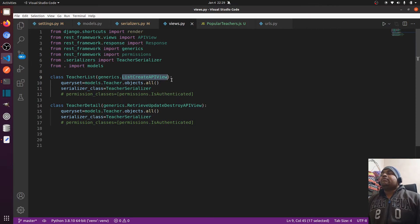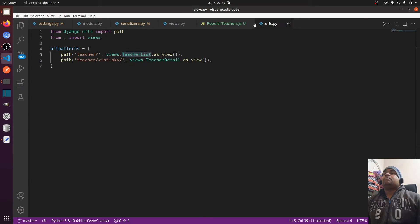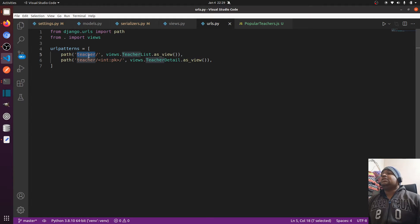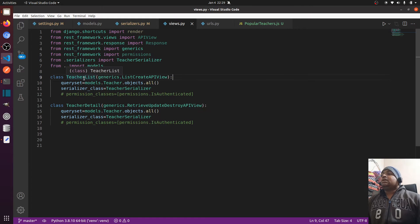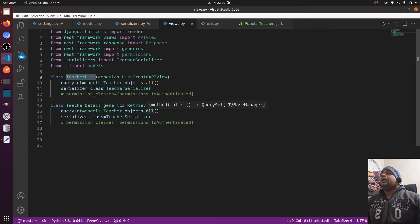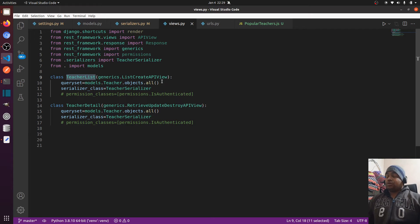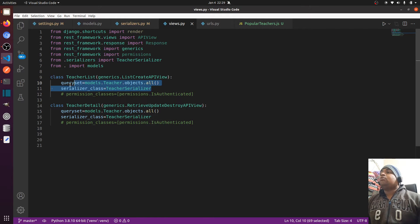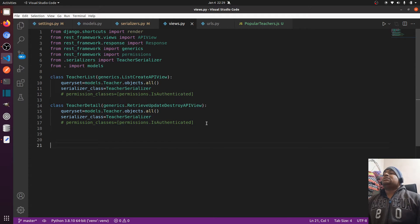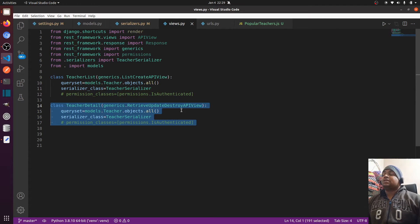After that, we show the data in the view, and the view is accessible with the help of a URL. When you access the teacher URL, it goes to the teacher list view. In the teacher list view, we can implement ListCreateAPIView — so we can fetch all data or create data with the same class.